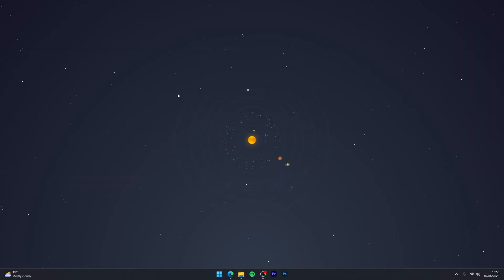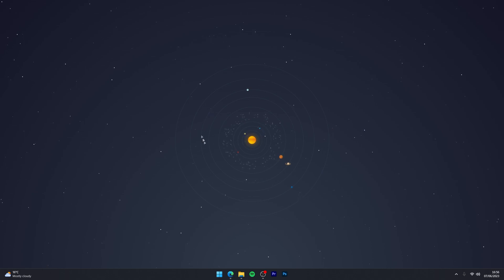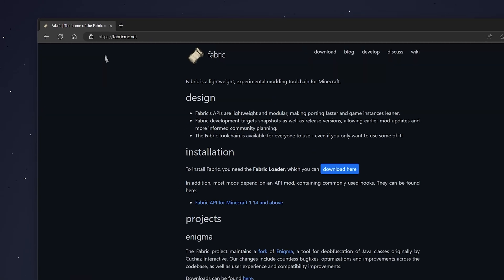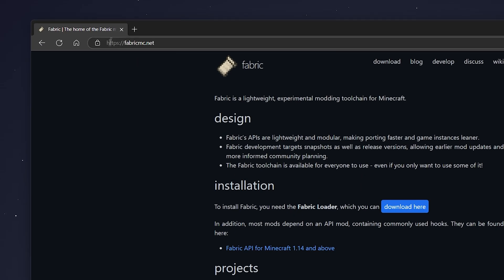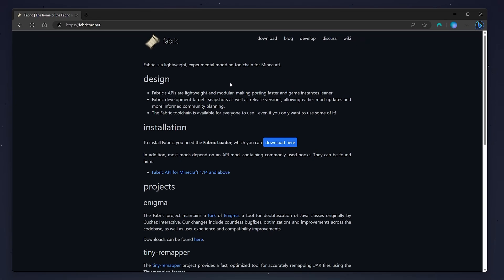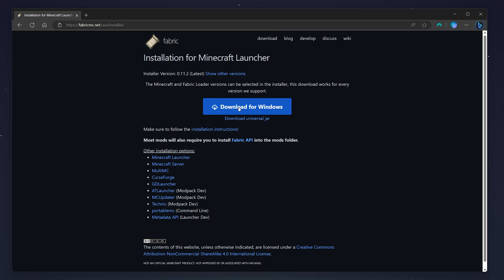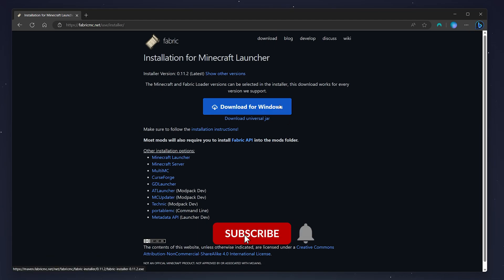The next step is to download Fabric so we can install our mods. To do this, you need to go to your web browser and go to the fabricmc.net website — I'll leave a link in the description. From here, you want to click on the Download button and then click on Download for Windows. However, if you're on Mac or any other platform, you want to use the universal installer.